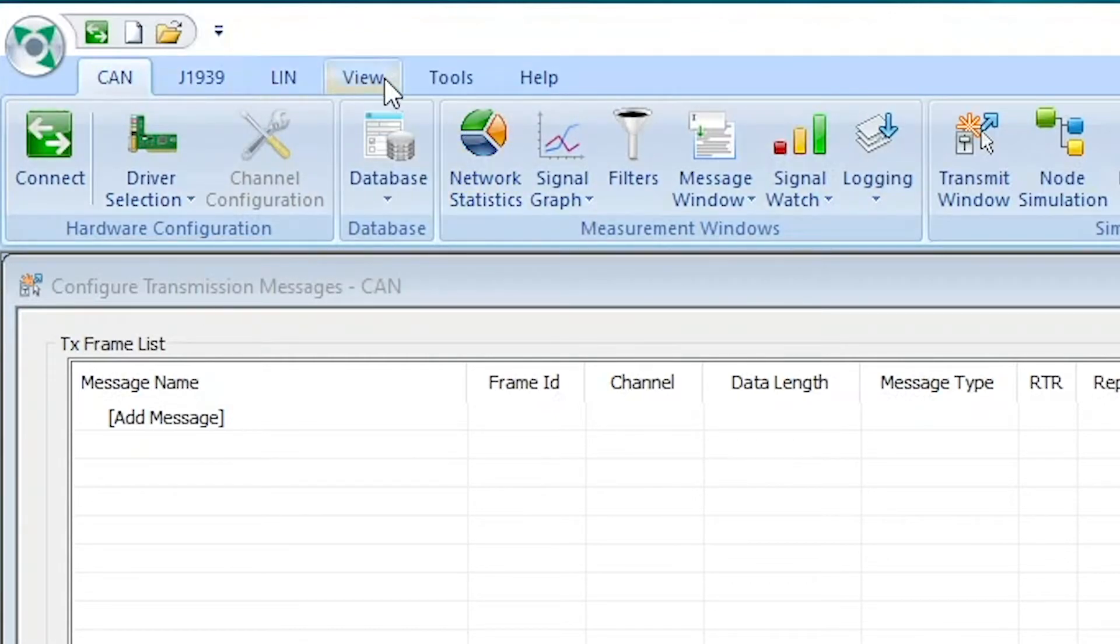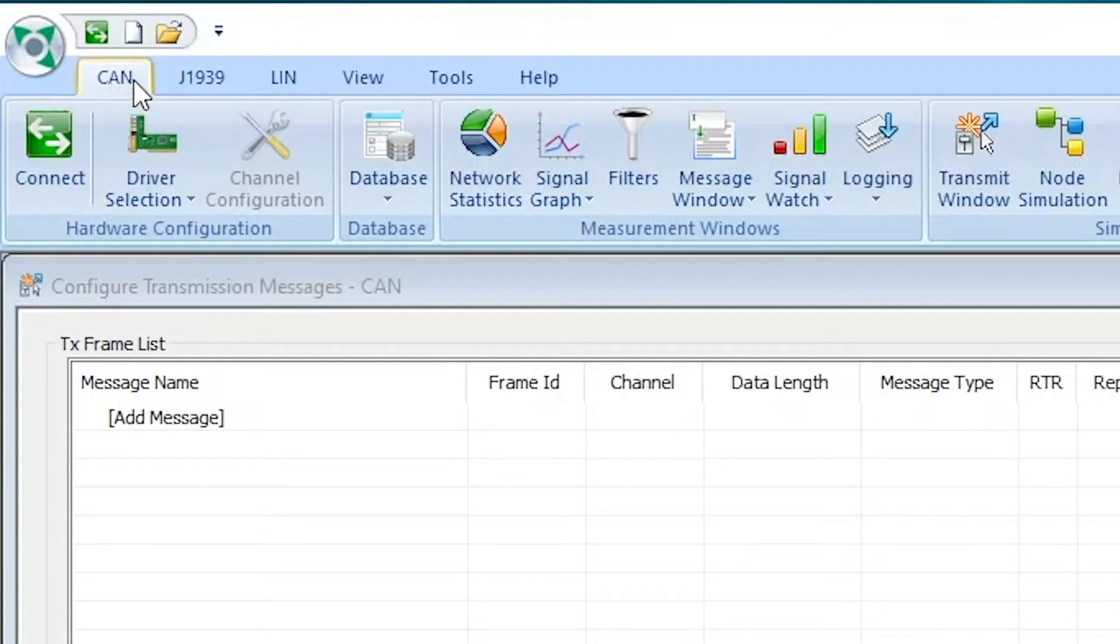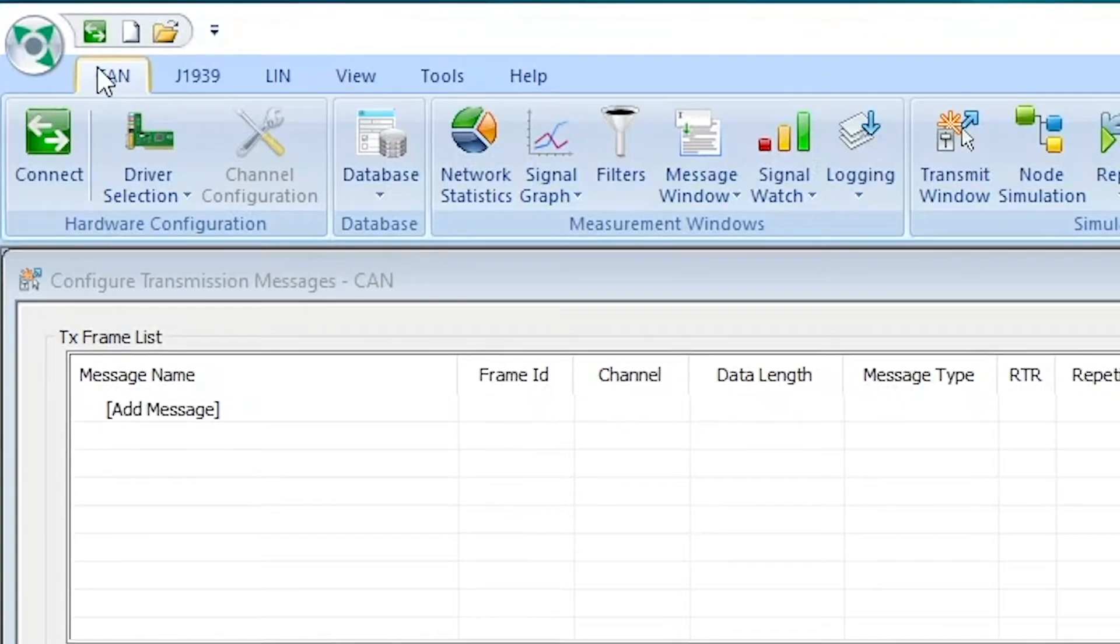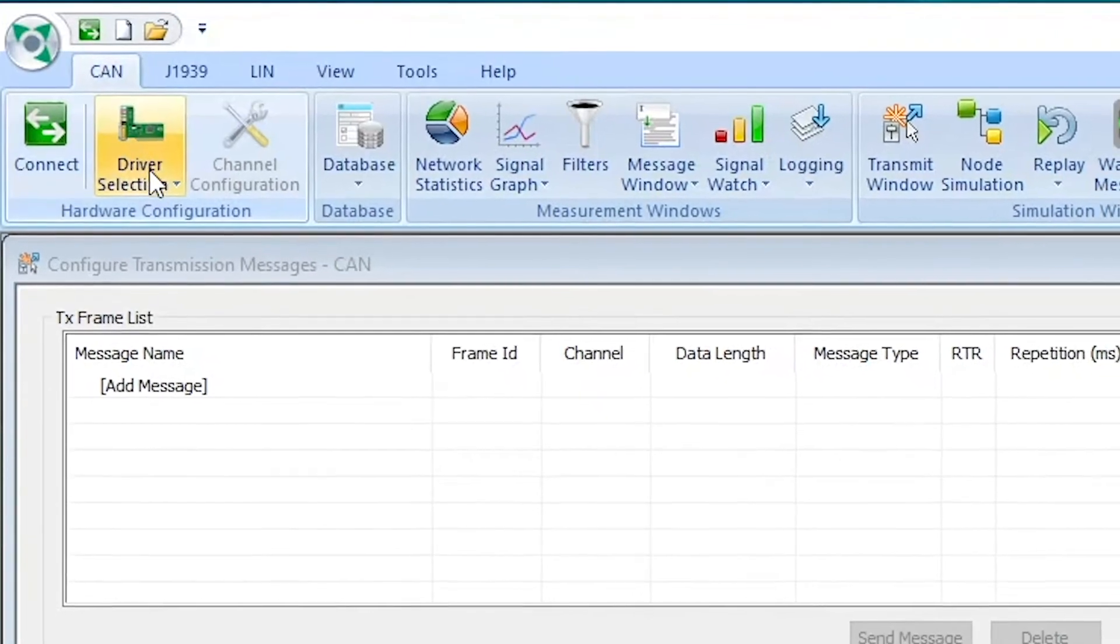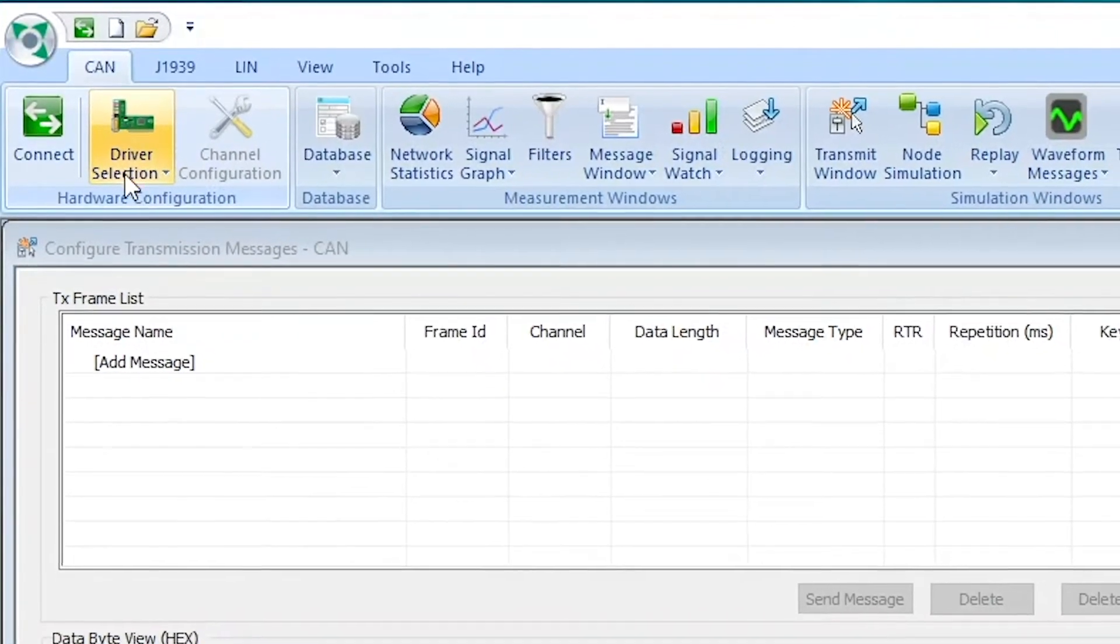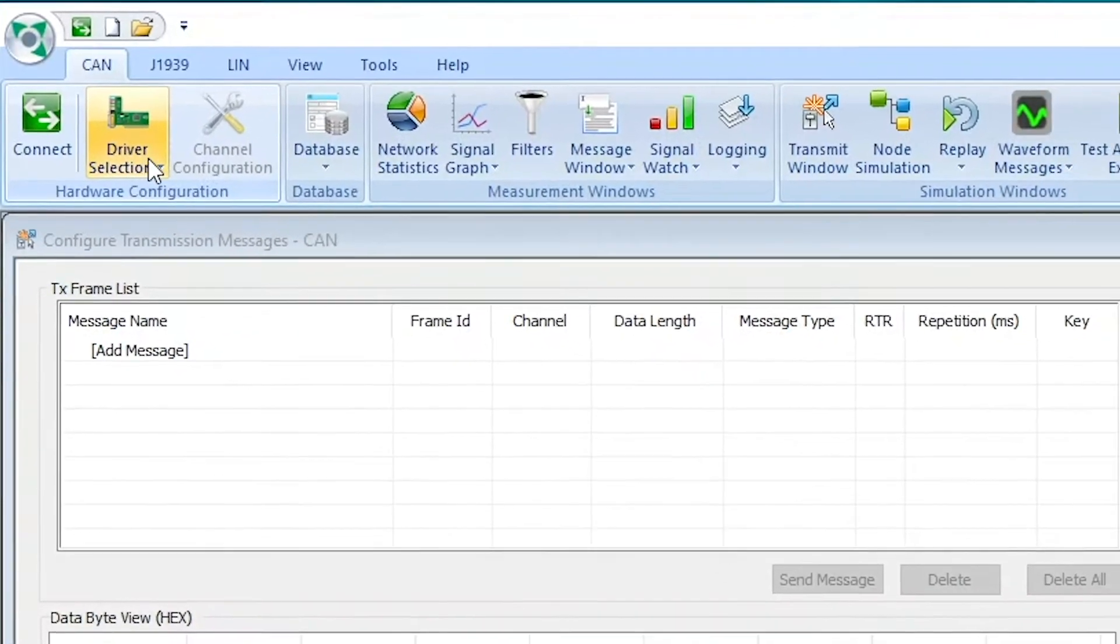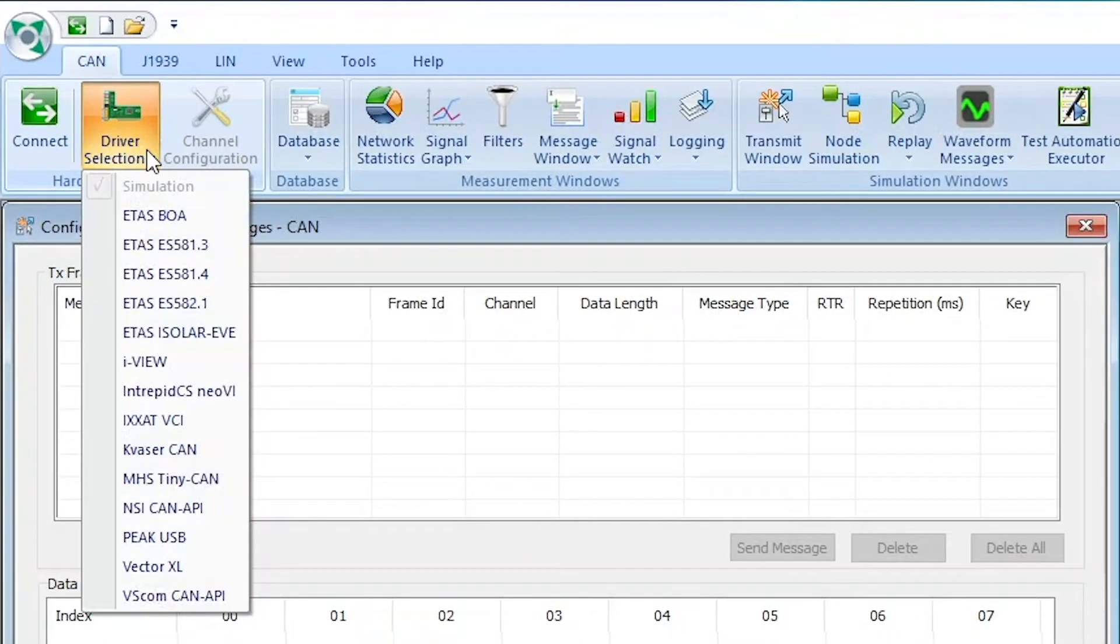Furthermore, we're going to use the tools tab later on for the upload of our CAN DBC file. But for now, let's start with connecting the appropriate driver for our PEAK CAN to USB transceiver. For this, we're going to click on this button right here for the driver selection.